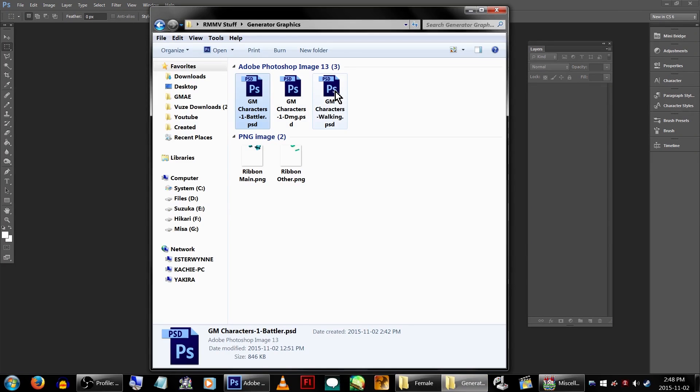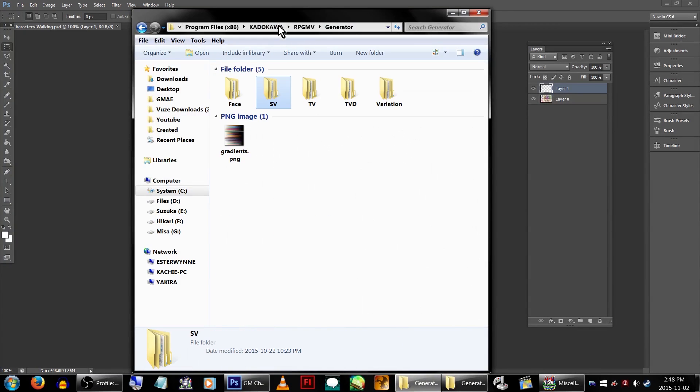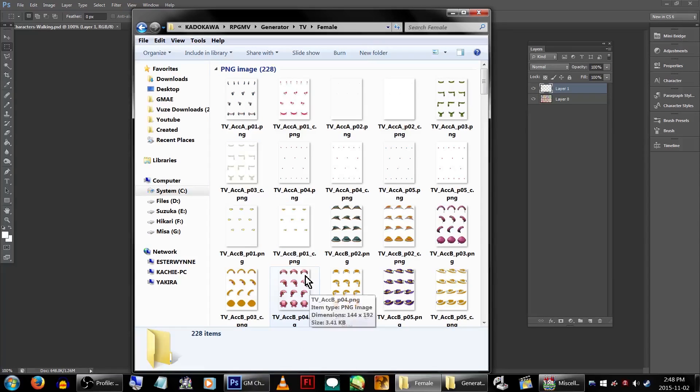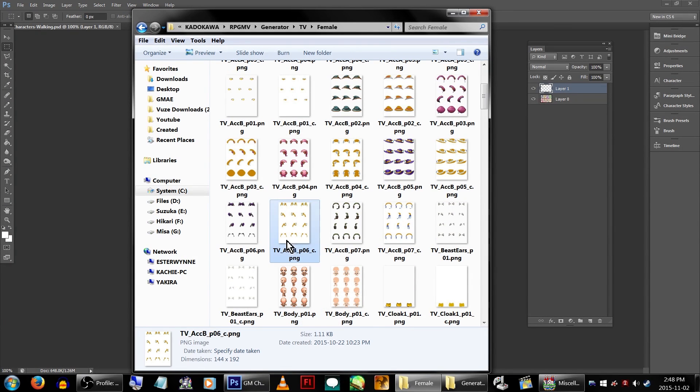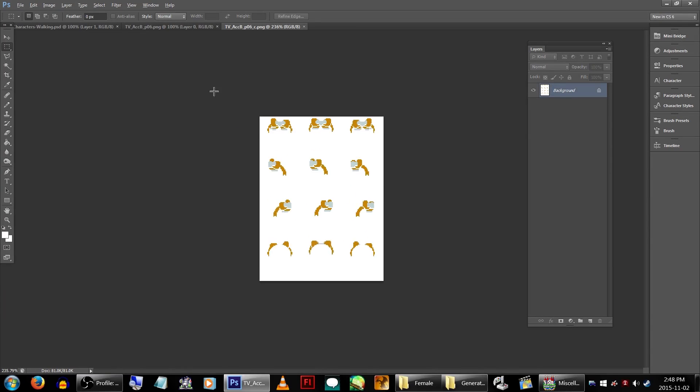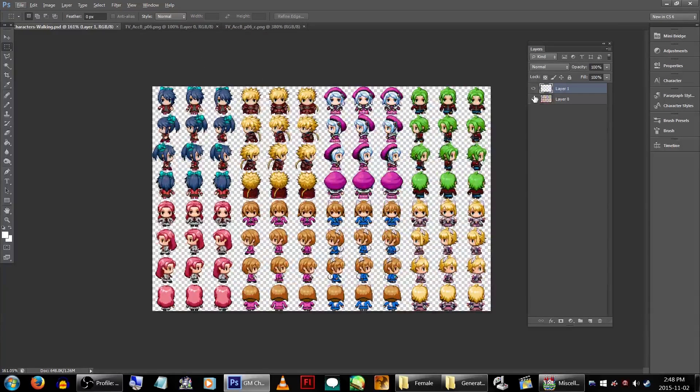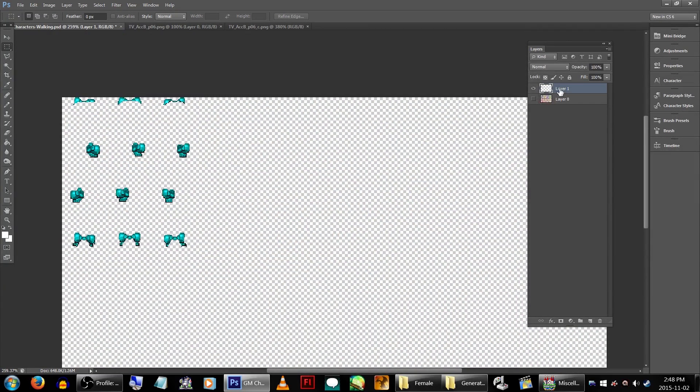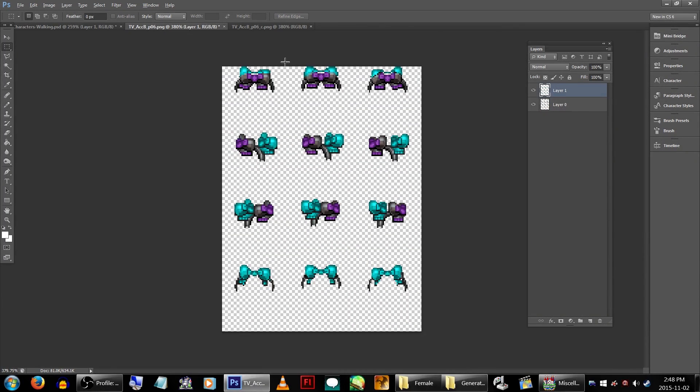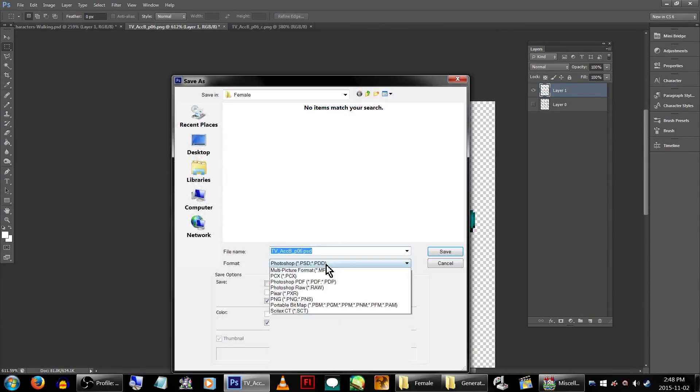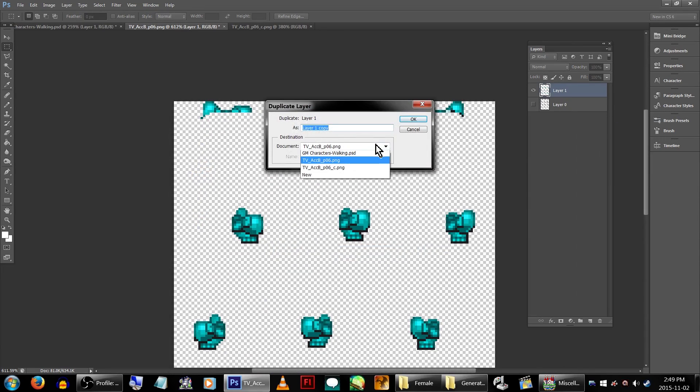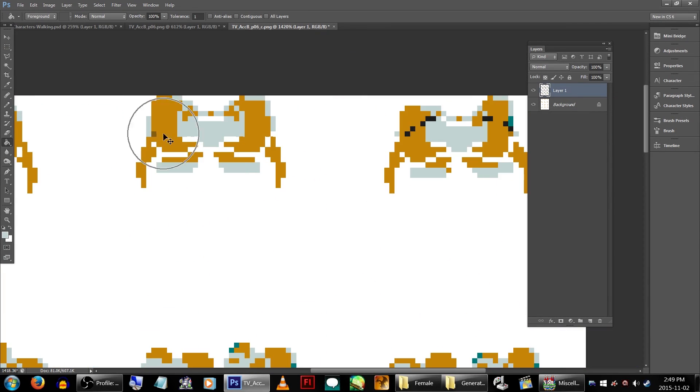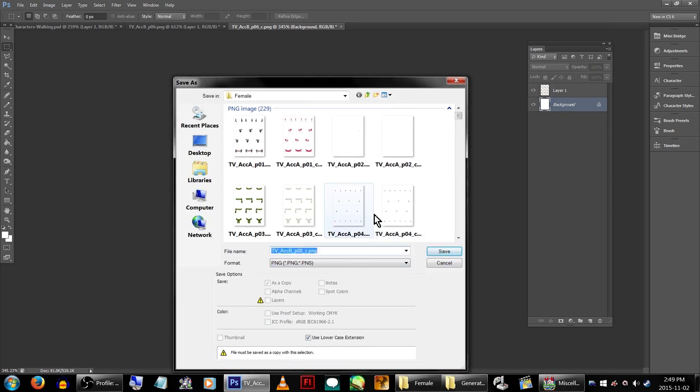Next, we'll do the walking sprite. Open that up and head back to the generator folder. Click on TV, Female, and again, we're going to open up the sixth accessory B graphic and the underscore C version. The steps we've just covered will be repeated for all of the remaining overworld graphics we need to add. Duplicate or copy the new graphic layer, save as the new correct name, and then change the colors to tell the generator where it can modify. Repeat this again for the damage sprite.